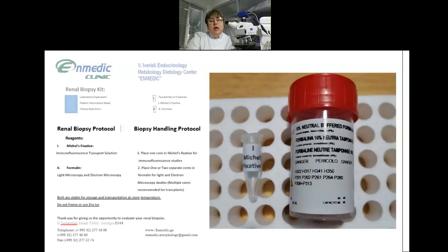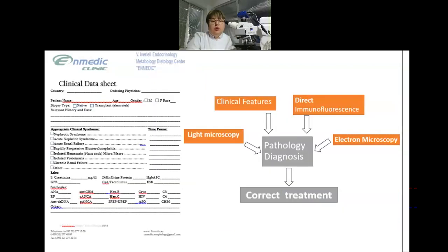Multiple cores are recommended for transplants. Be sure that the containers are closed tightly. We will provide a clinical data sheet for you. Correct completion of this sheet is essential, because clinical information together with light microscopy, immunofluorescence, and electron microscopy studies leads us to the correct diagnosis.